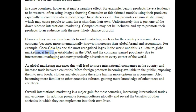A semicolon, by the way, separates two full sentences that are related, and we don't use a capital letter after it. It's sort of halfway between a comma and a full stop.